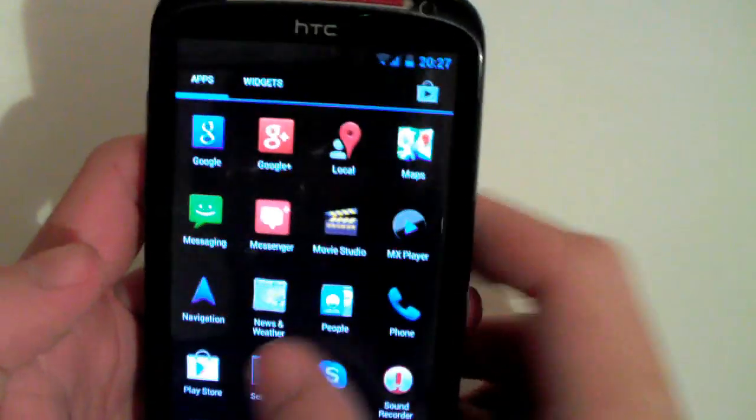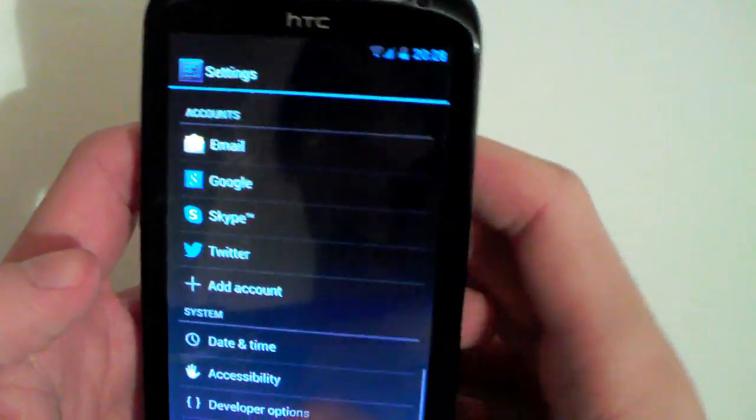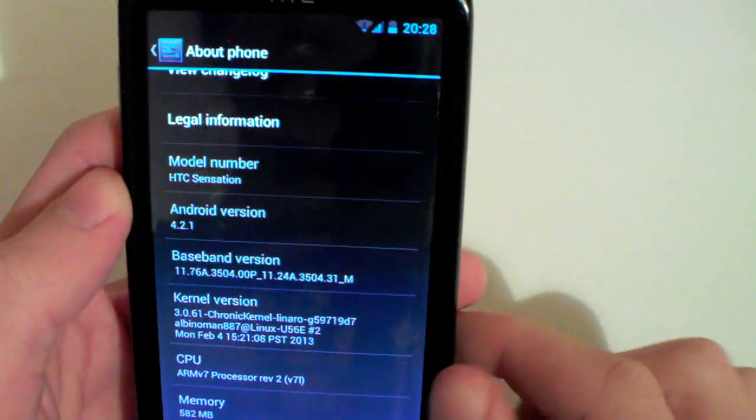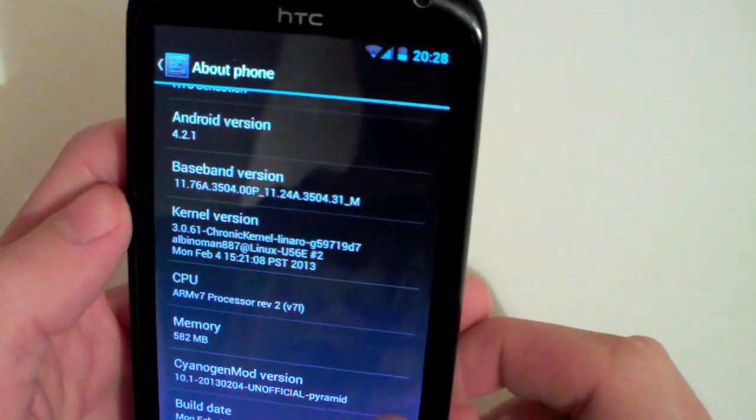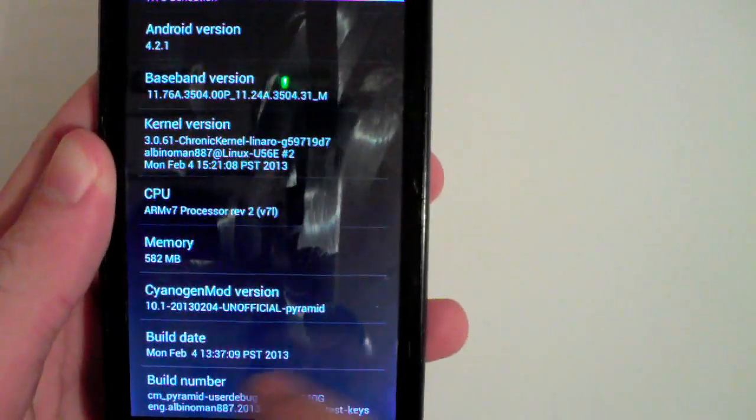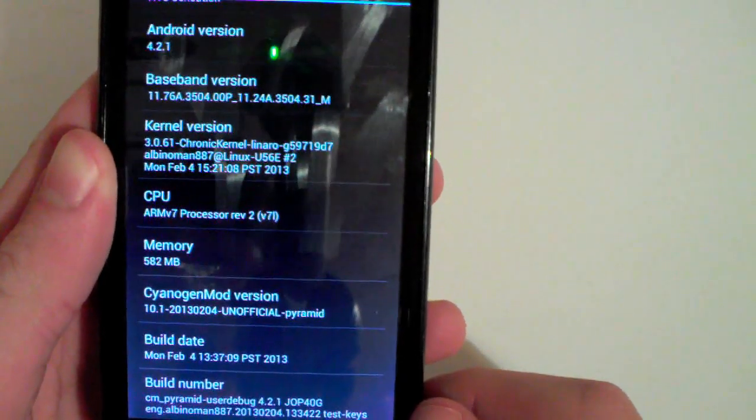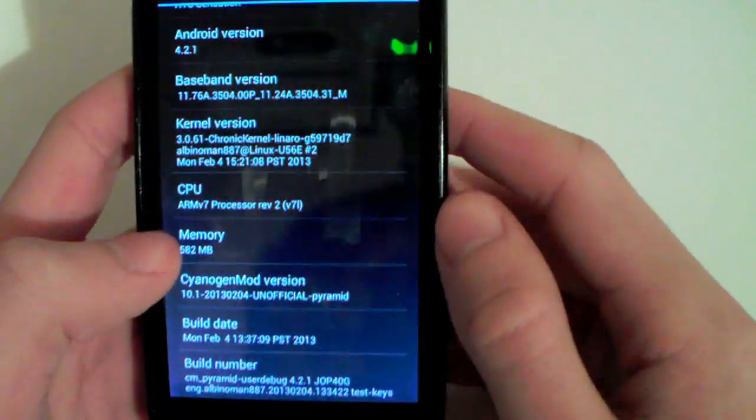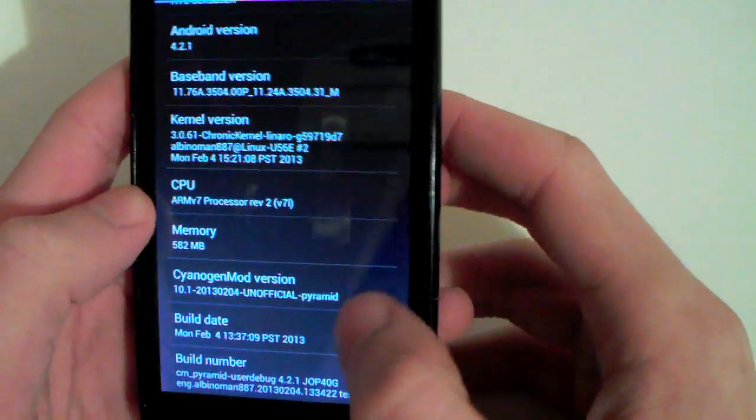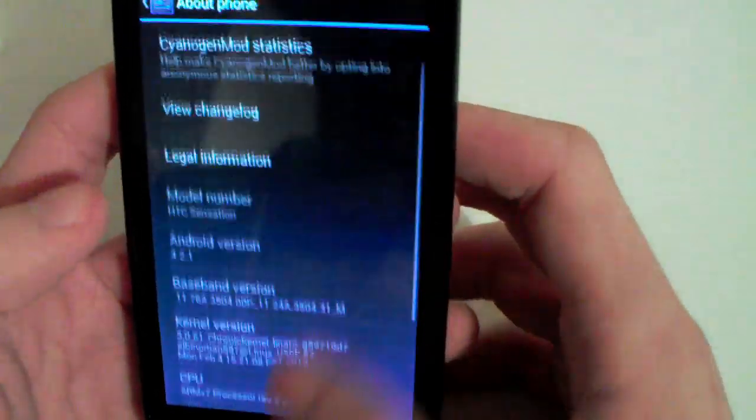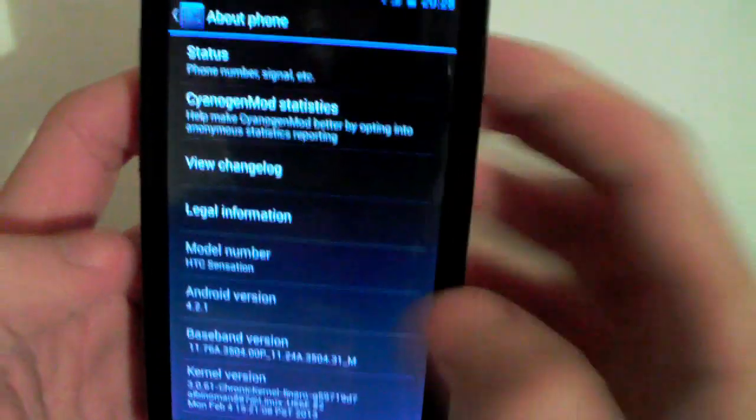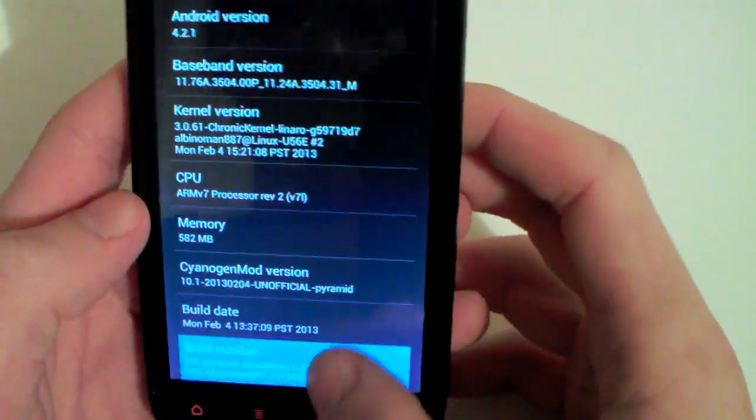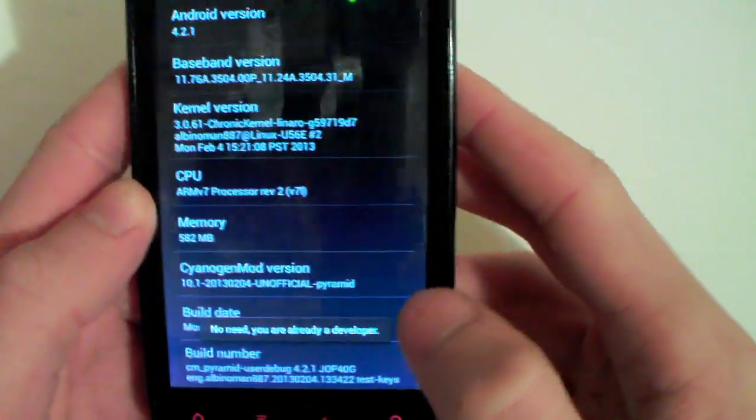Let's go to the settings and see what we're running. As you can see we are running Android 4.2.1, it's a new chronic kernel, we are running CyanogenMod version 10.1 and the build date is Monday February 4th. I actually saw an update in the ROM page that said you have to, in order to access developer options now, you have to tap on your build number several times.